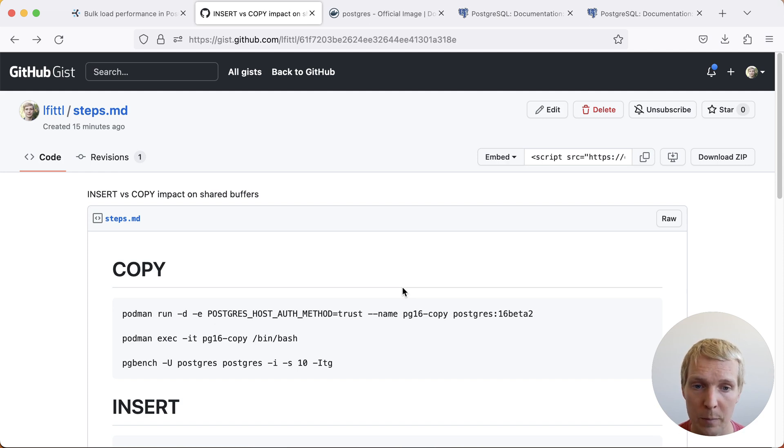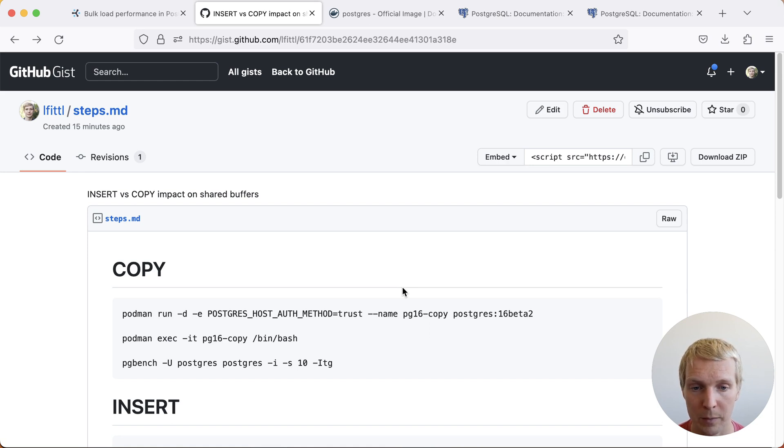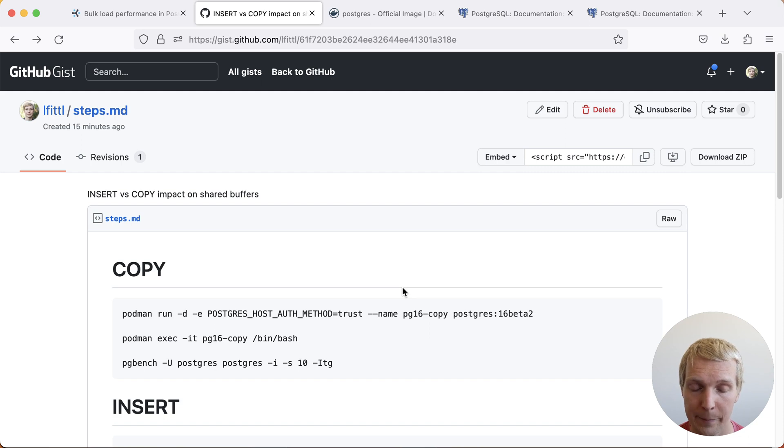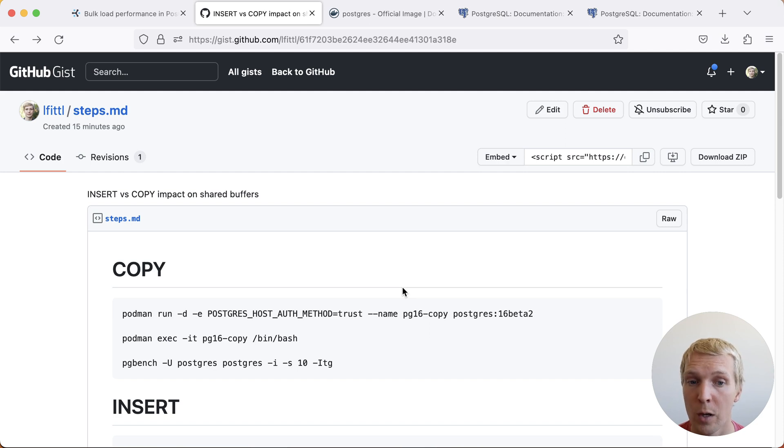We're going to do that through pgbench's method of doing either client-side or server-side generation of the data. This is going to generate about 128 megabytes of data which is also the default for shared_buffers on a stock Postgres install.